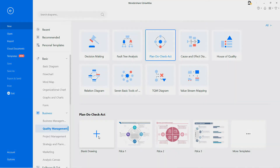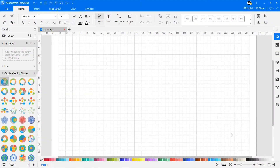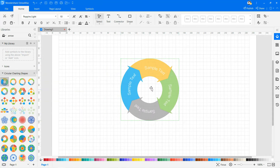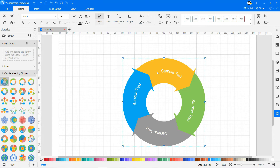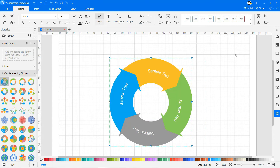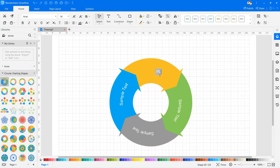Click on the plus icon to open a new drawing sheet. You can directly drag the PDCA symbols as shown from the Symbol Library on the left into the drawing sheet as needed. To adjust a shape's size, use the blue selection handles. Write inside the circular charting shapes by double-clicking on them.